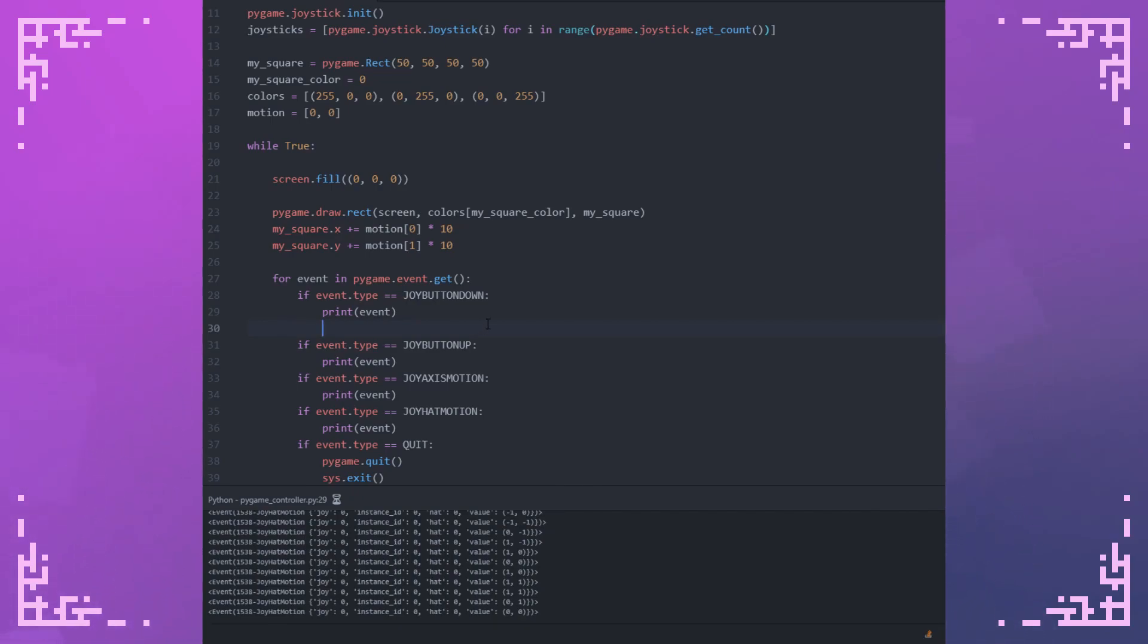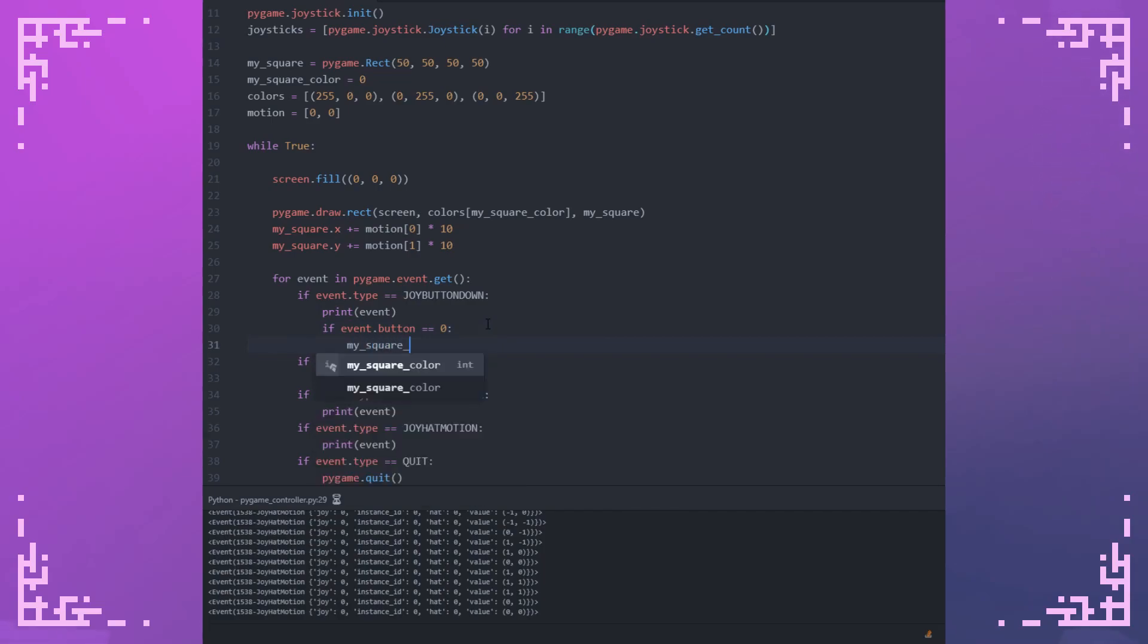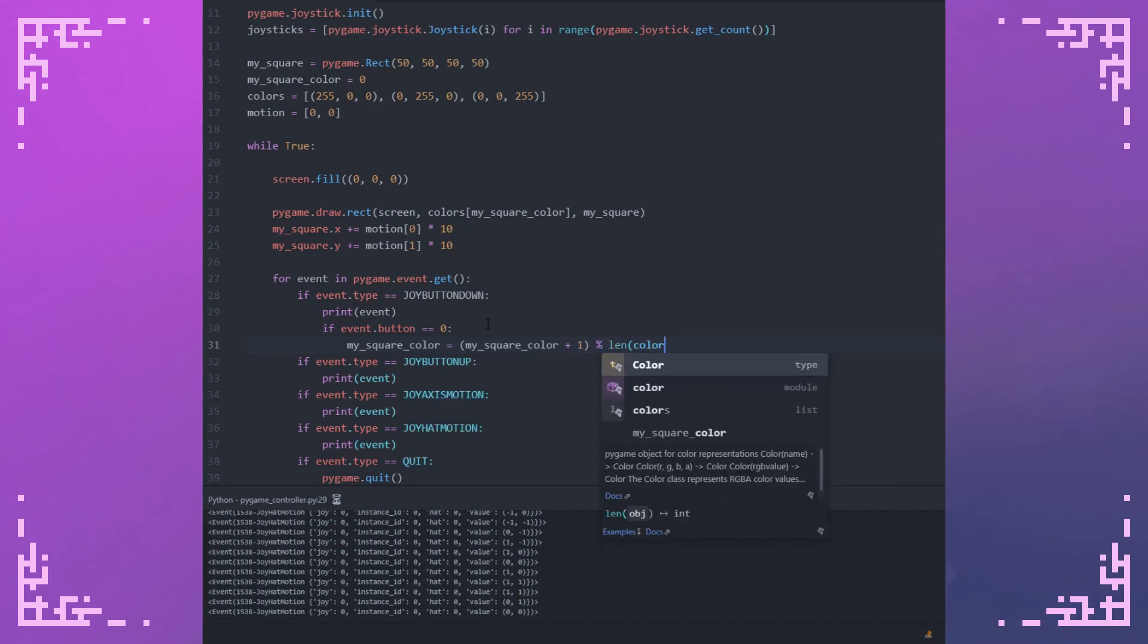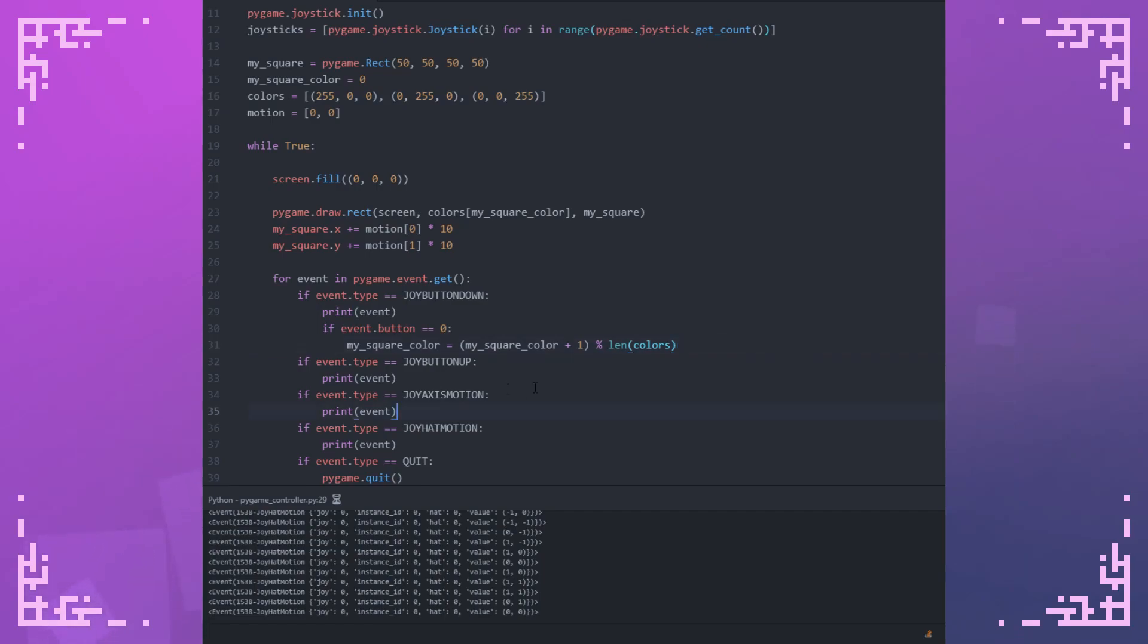Let's implement some stuff here. So if event.button is zero, and remember, zero is my A button, we saw it in the data that was printed out. MySquareColor equals MySquareColor plus one percent the length of colors. This just loops this MySquareColor value, which is an integer that represents an index of the colors. It'll just loop it through however big this list is. So that's just so I can switch the colors when I press a button.